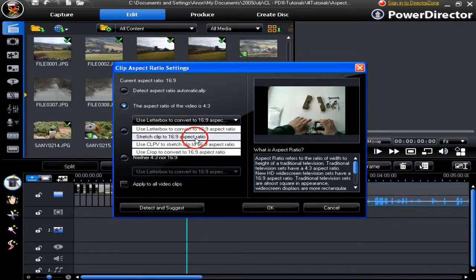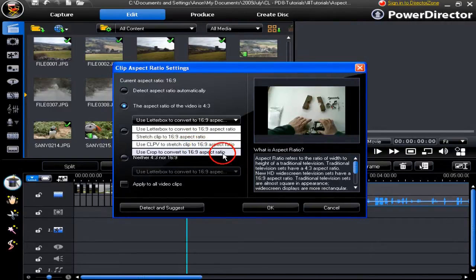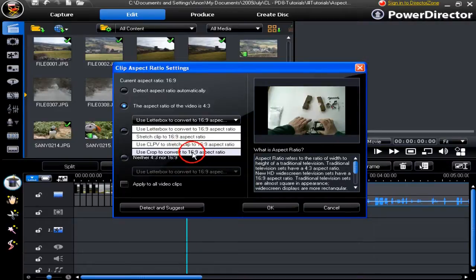Either I stretch it or I choose CLPV to stretch clip to 16:9 aspect ratio. If this was a 4:3 video without the wide-angle lens, I would opt for the crop to convert.